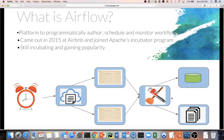That's what Airflow is and what it does — it executes the pipeline. We can programmatically author this pipeline just by writing some code, and our tasks can have dependencies among themselves. Airflow executes them with smart scheduling, and that's what Airflow is.